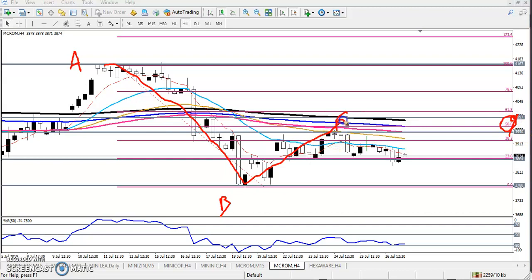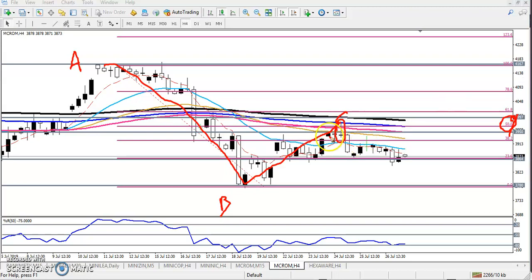At exactly that price level we have seen a bearish pin bar. This is a bearish pin bar, and when confirmed like that it is a high probability signal to continue toward the downside.